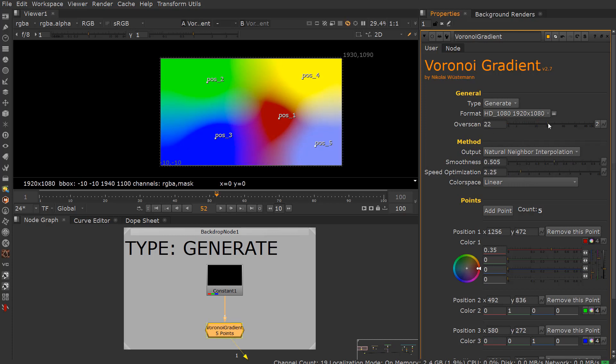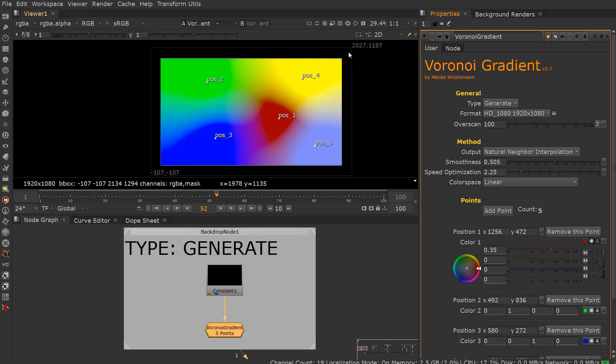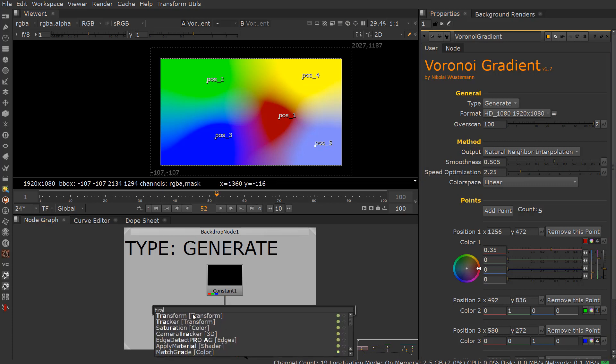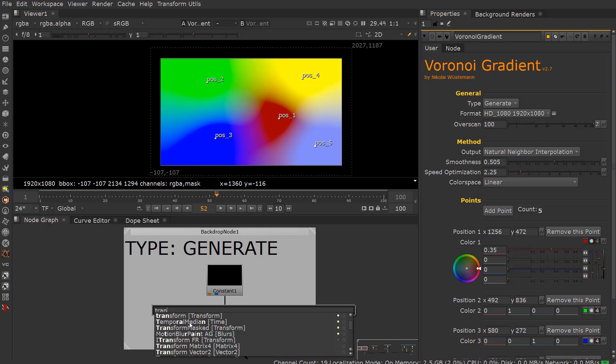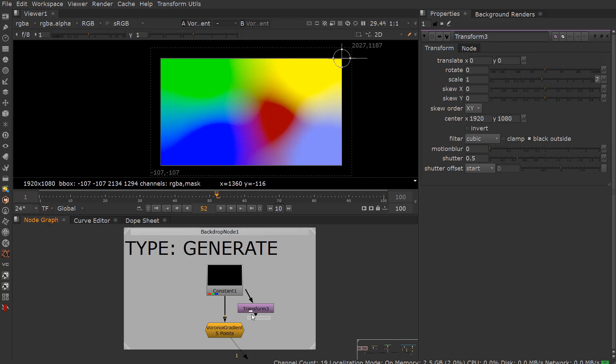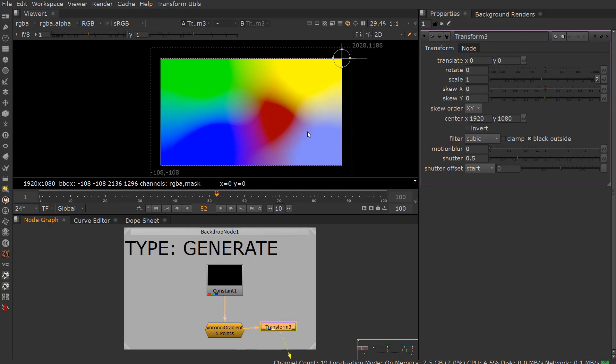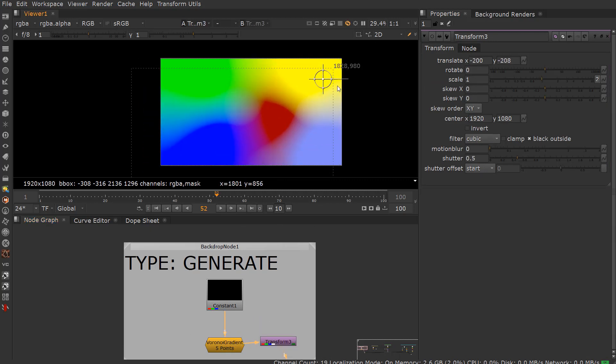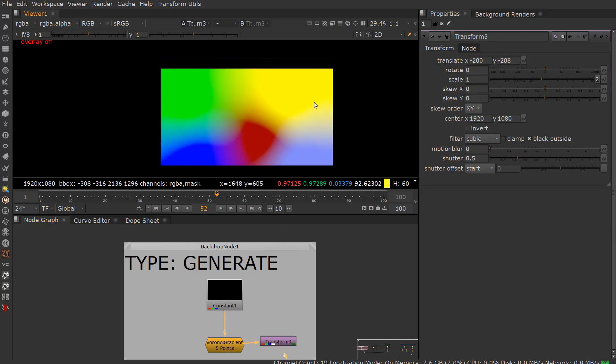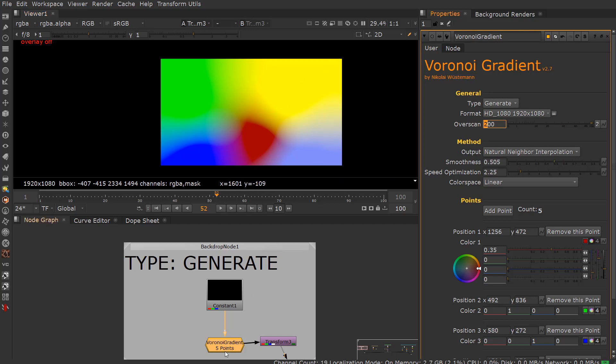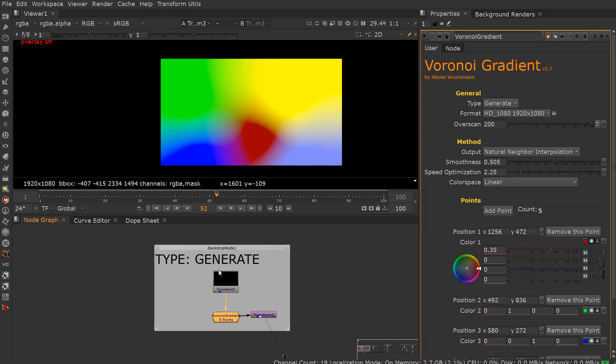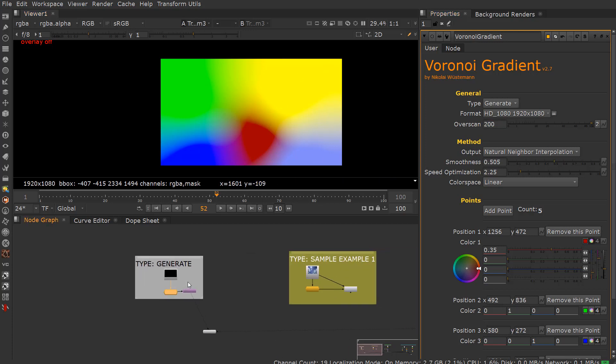You can also do overscan. If you pull this out, there's more information up here. For instance, if I were to transform this over and bring it over here, you can see the information is still there. You can keep taking this overscan and crank it up—it expands upon what you have. So that's the Generate type.